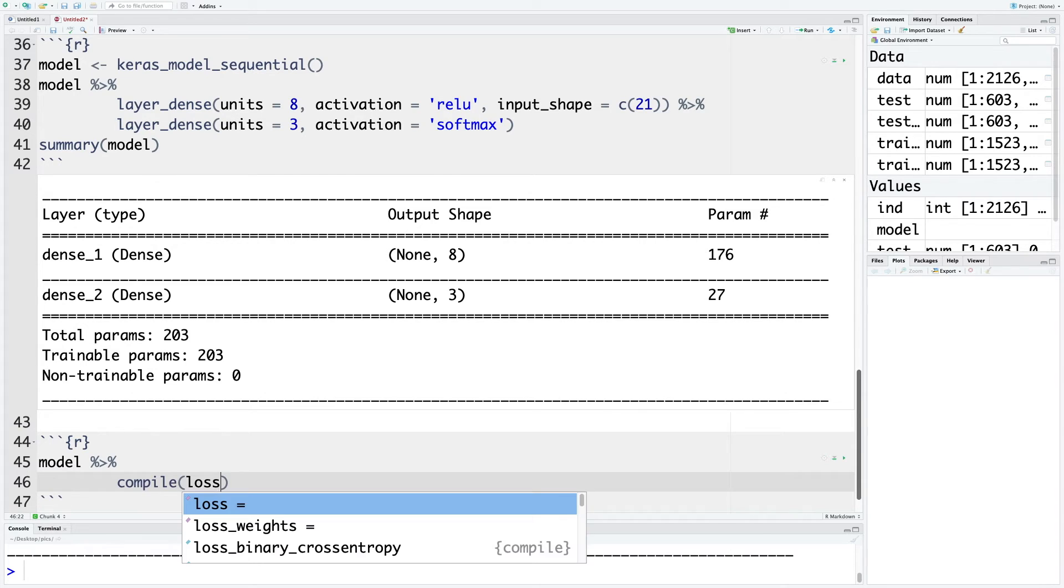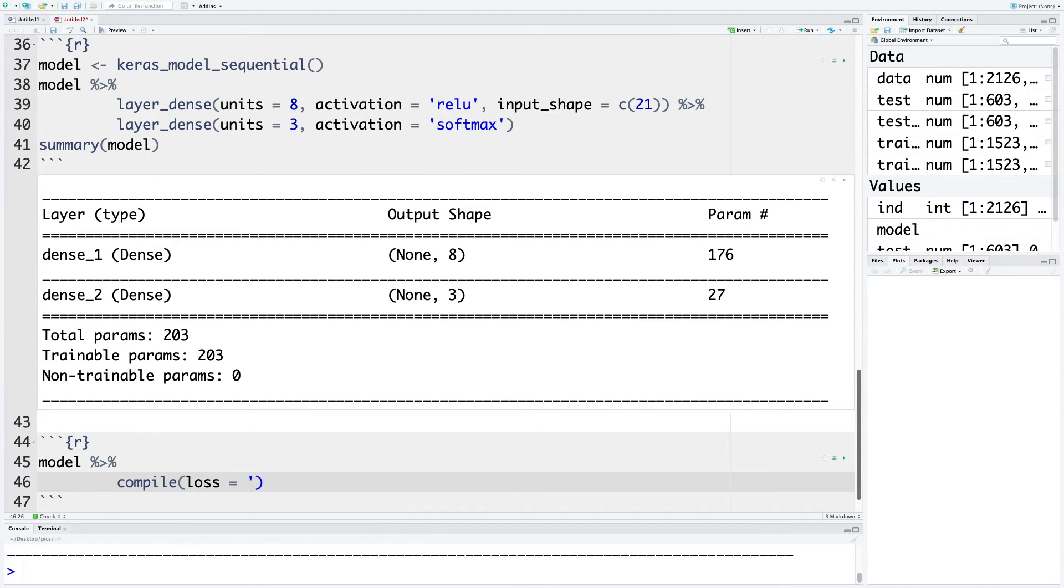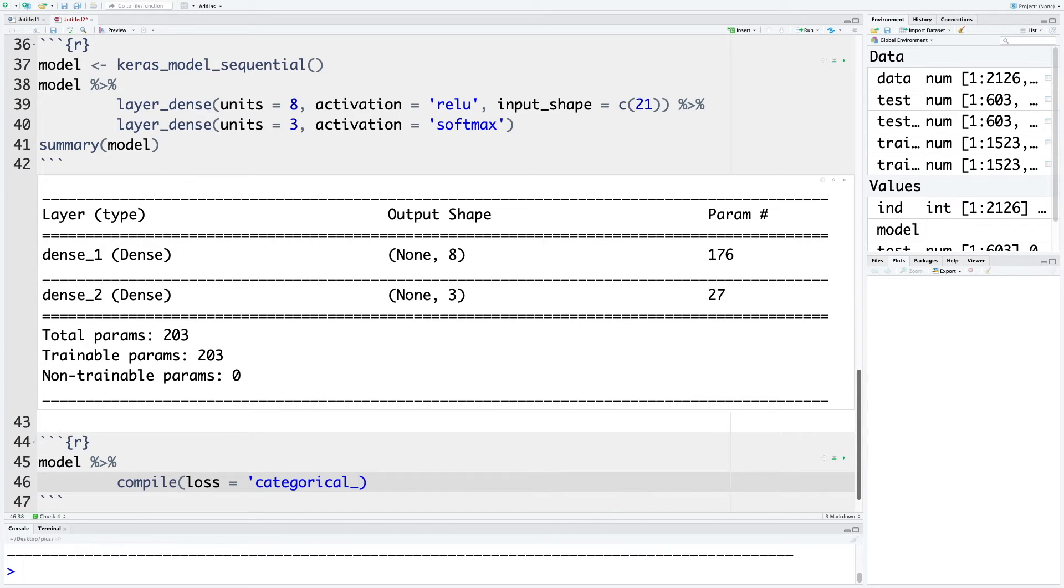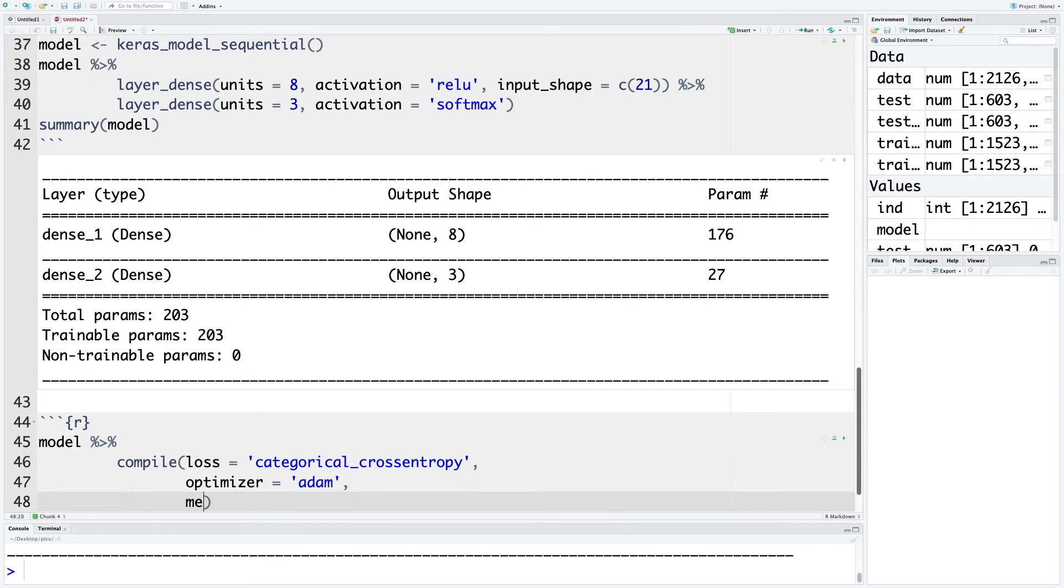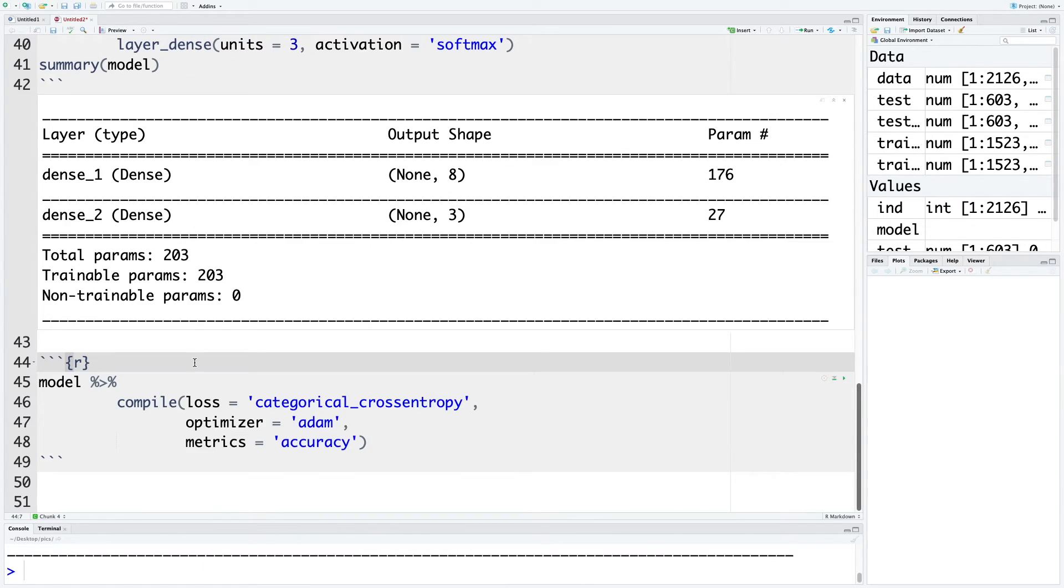For the loss function, our target variable NSP has three levels, and the most suited loss function is categorical_crossentropy. For optimizer, in these situations we use adam. And for metrics, we use accuracy. Now we can run this chunk.